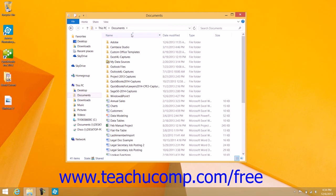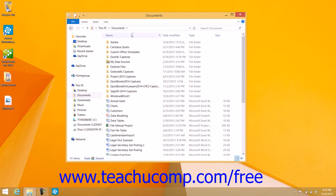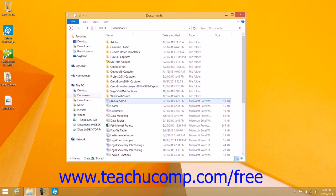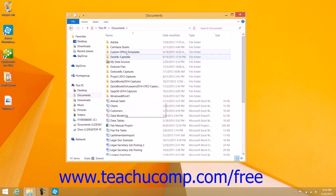Note that File Explorer sorts folders separately from files when sorting folder content. For example, if you sort a folder's content by name, note that the folders and files will be sorted alphabetically by name within two separate groupings within the view.